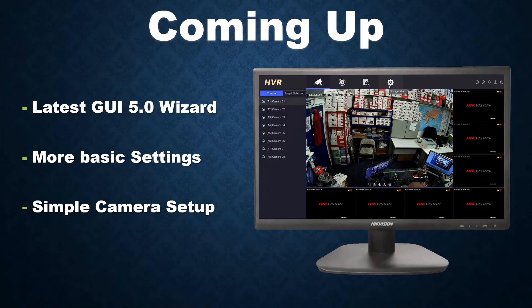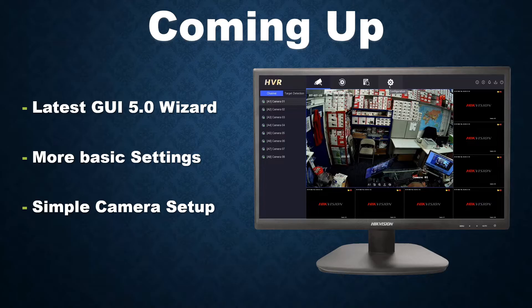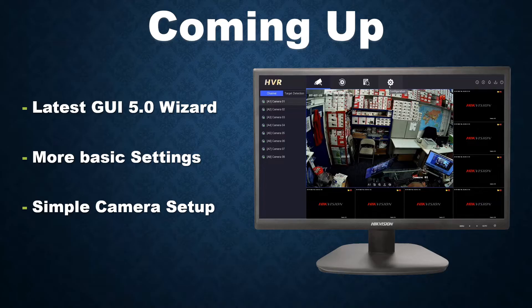Hey, welcome to another video. Today we're going to be running through the wizard and doing some basic settings on a Hikvision DVR using the latest GUI 5.0, which is the latest firmware and software from Hikvision. All new DVRs are coming with this. We're going to run through the automatic wizard, then go through some basic settings you might want to change, and then do a simple camera setup — plug in the camera, make sure it's all okay, change the name, those types of things.